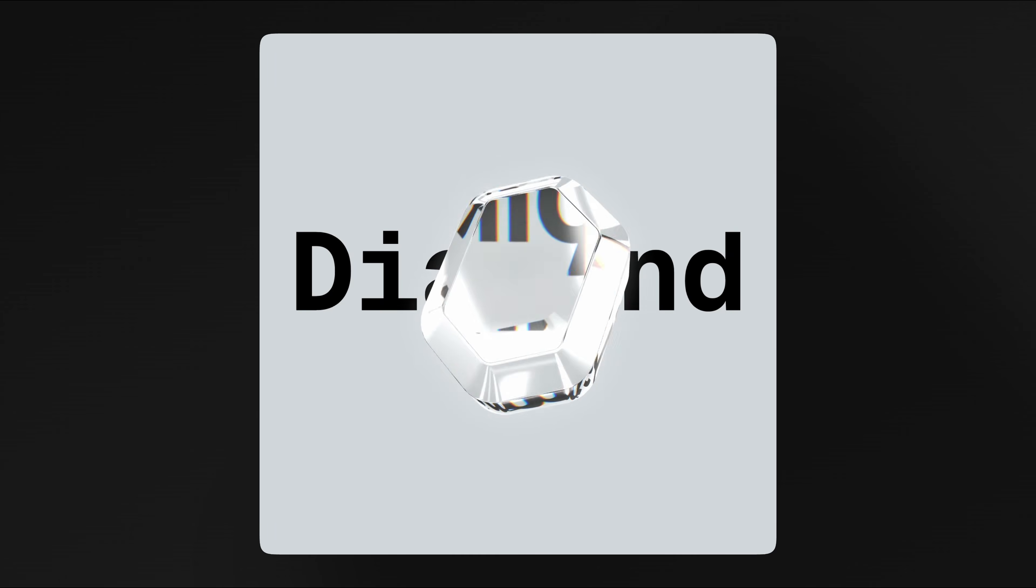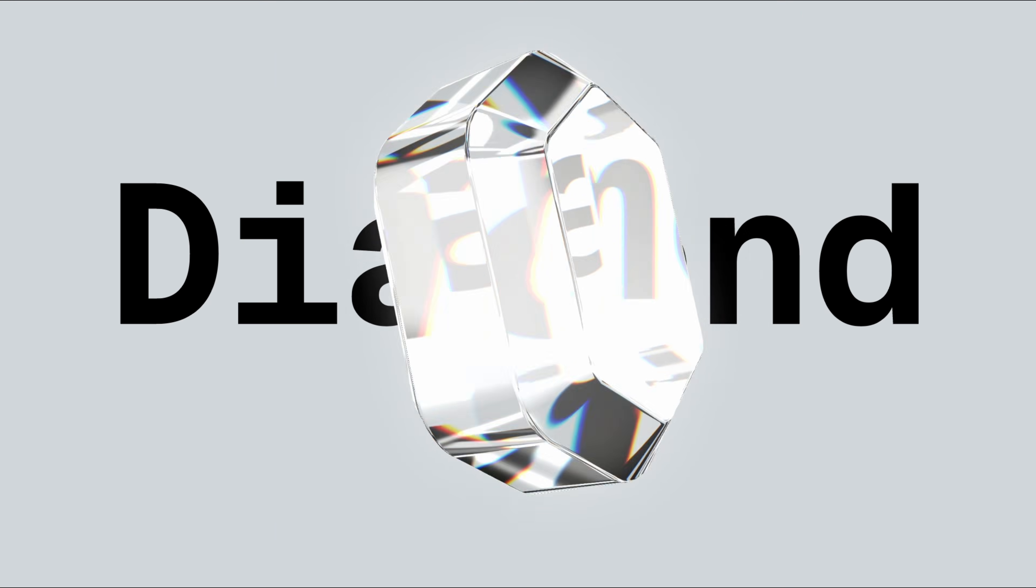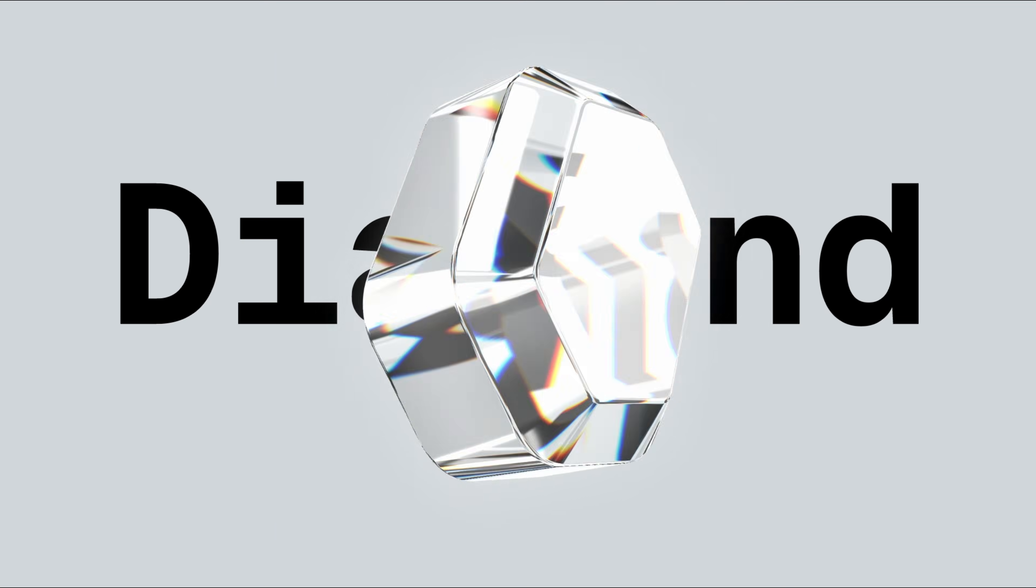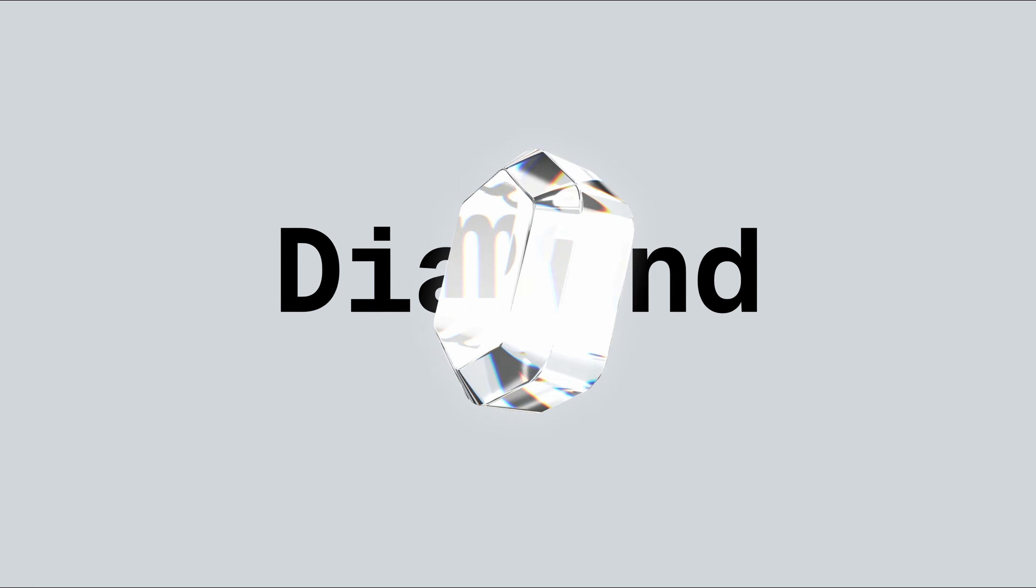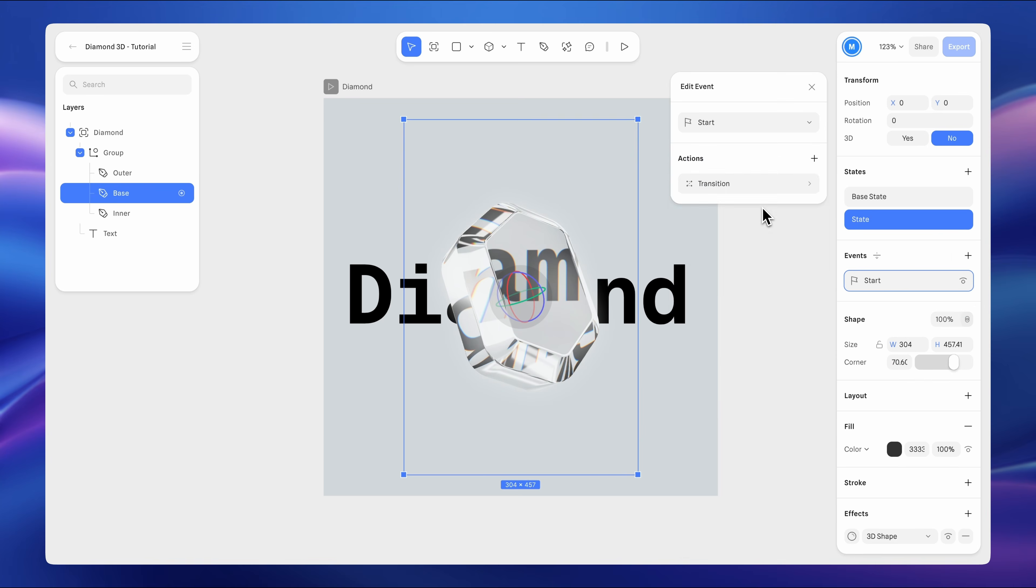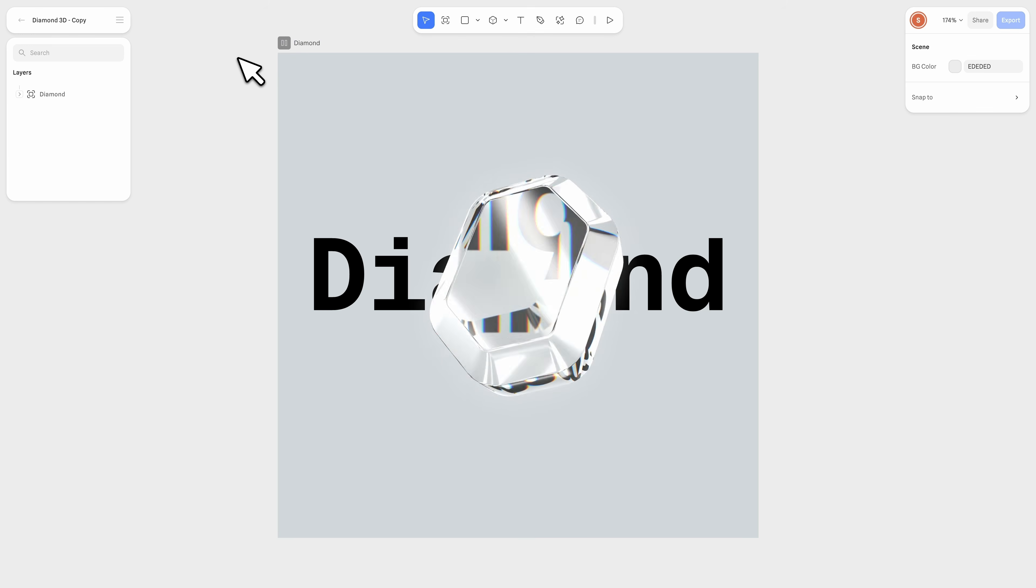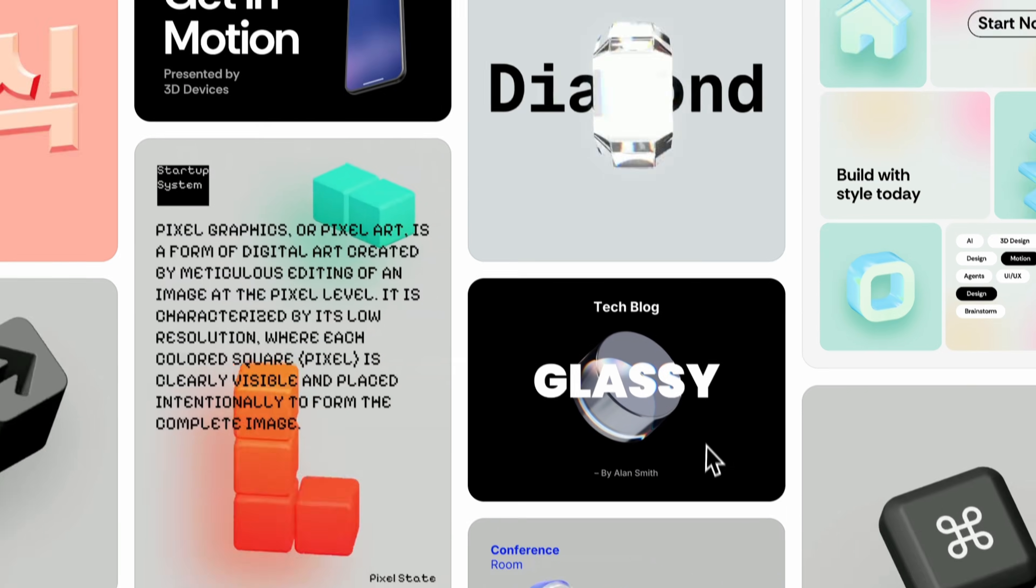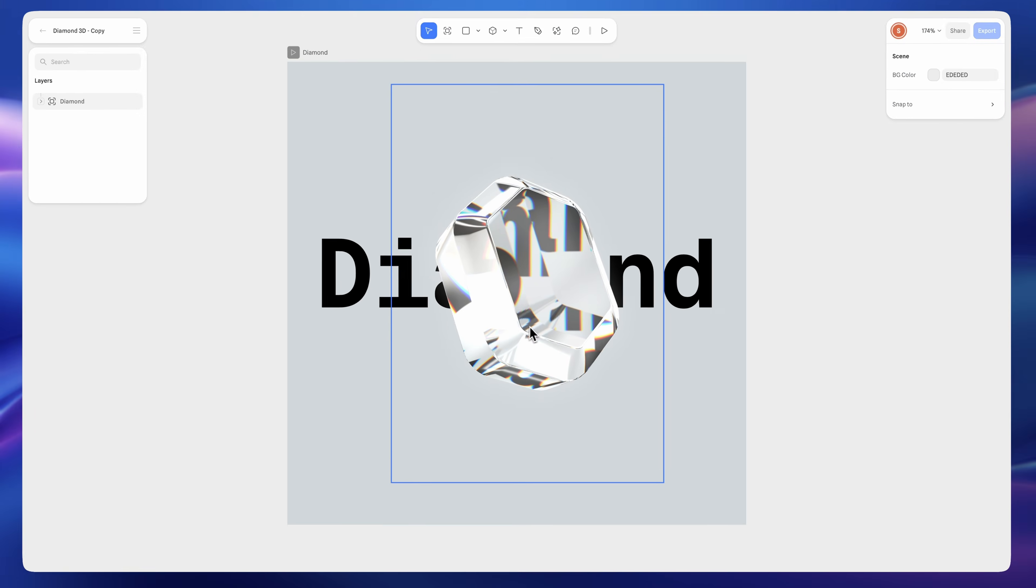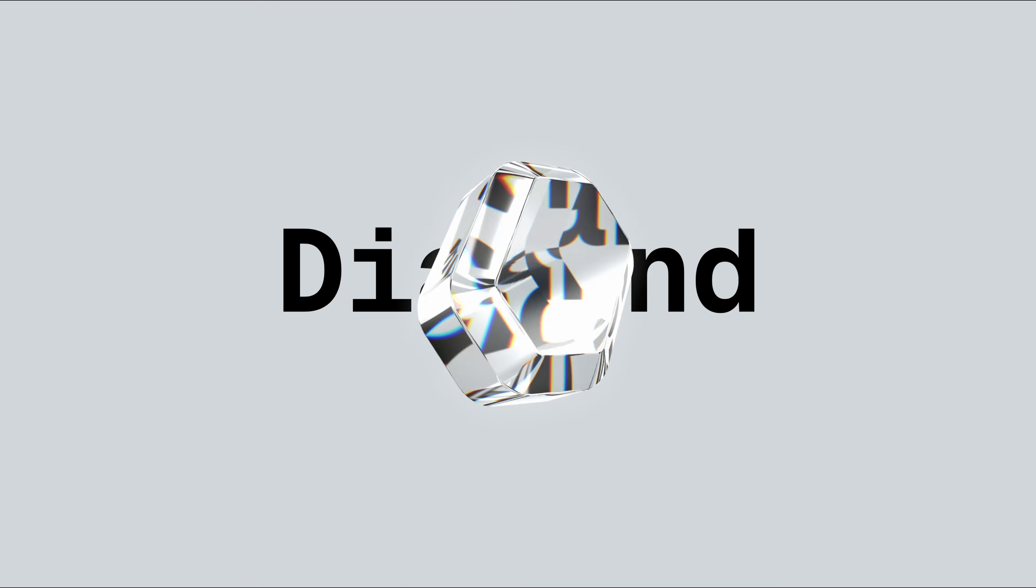Hello everyone, welcome back to the channel. Today, we're going to show you how to create this beautiful diamond in Spline by using 3D shape effects and enhancing its material. Then, we'll bring it to life by adding states and events to create a smooth transition animation. And before we wrap up, we'll show you how to get this exact template and many more for free directly inside the app. Without further ado, let's jump in.